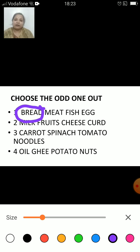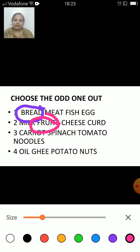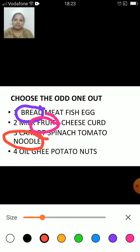The next one: milk, fruits, cheese and curd. Which is the odd one here? The odd one is fruits. Next: carrot, spinach, tomato and noodles. The odd one is noodles because carrots, spinach and tomato are fruits and vegetables that contain vitamins and minerals, whereas noodles are a source of carbohydrates.